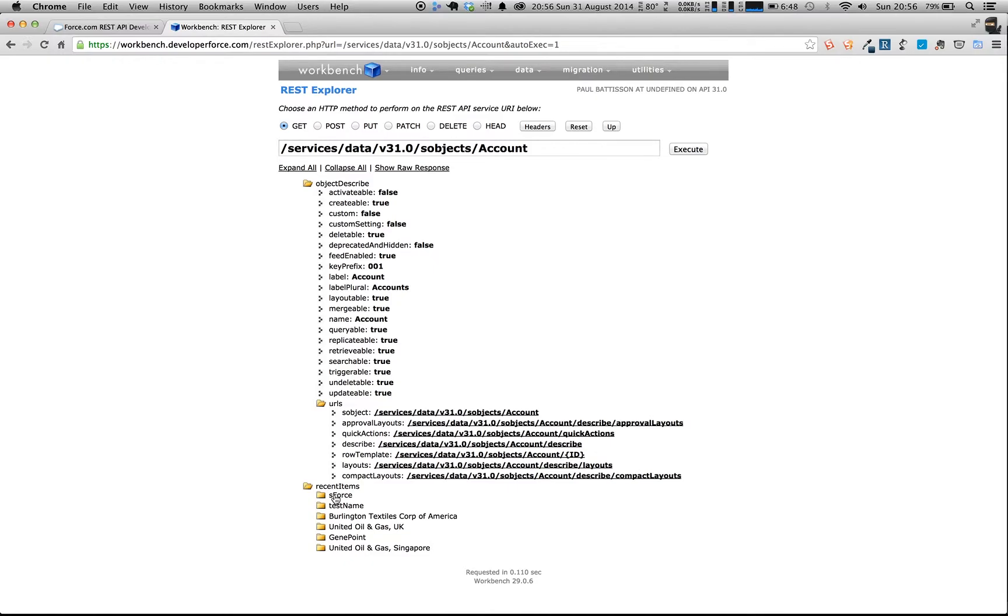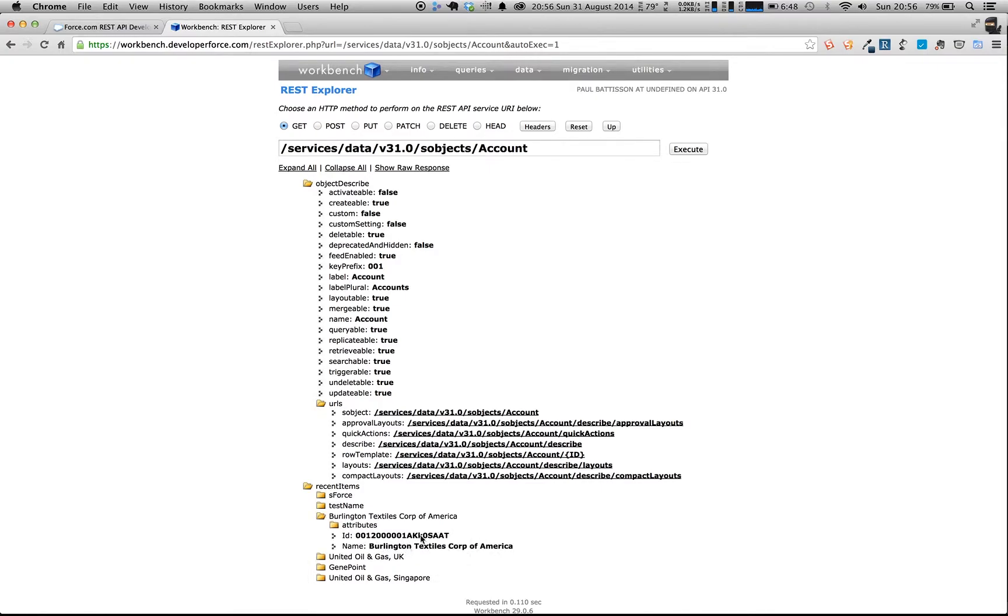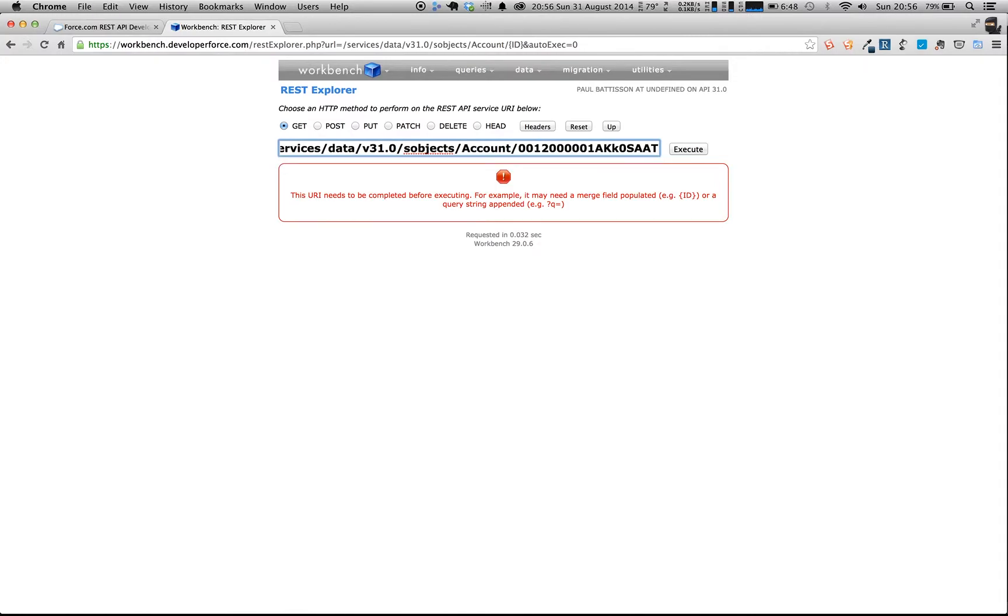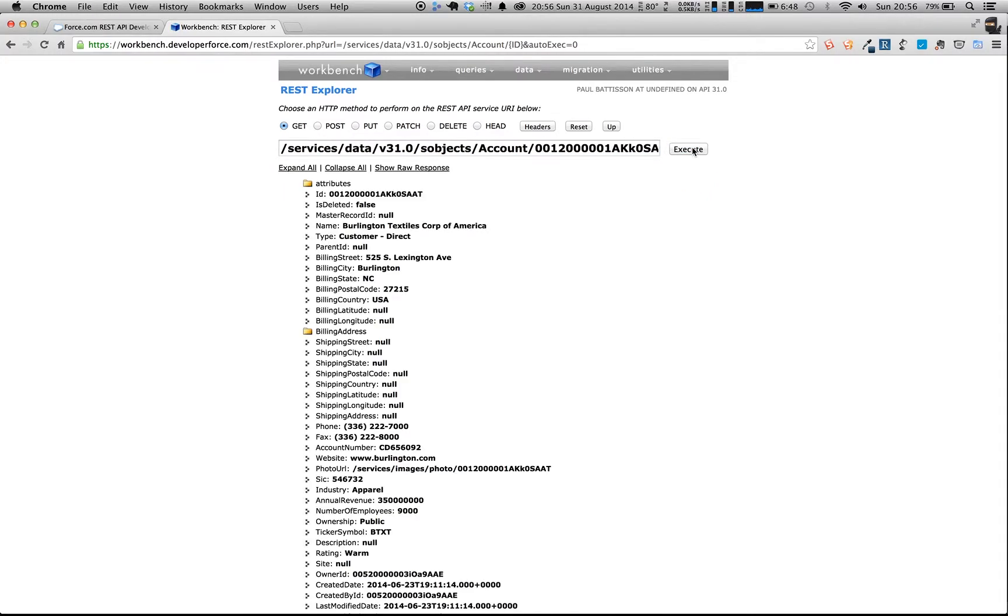So what we're going to do is we're going to get Burlington Textiles, and we can see its ID here, so we're going to copy that ID, and we're going to have a look at the template for it. So when we click that, we can see now it's telling us that the URL needs to be completed, so we need to actually have an ID in there. So we'll replace this with the ID, and we're going to execute.